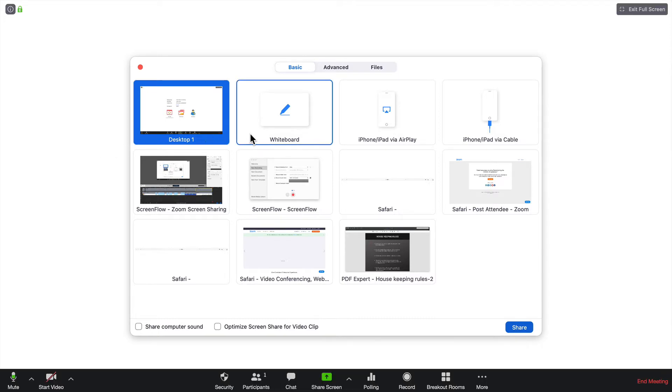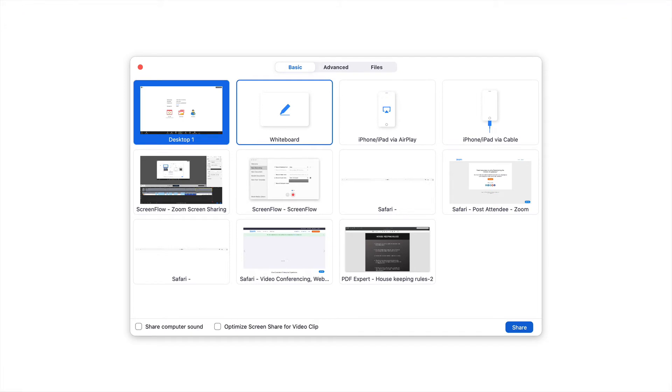Next we have Whiteboard. Just like you would see in court, a whiteboard allows you to draw and do other annotations. You can also print this out as a JPEG and submit that into evidence.